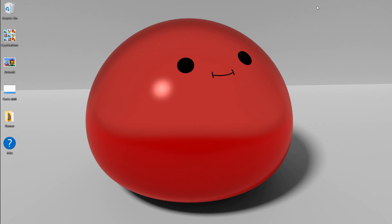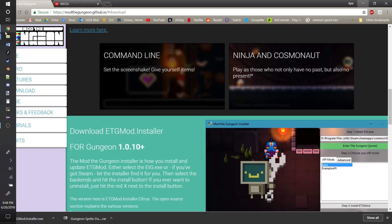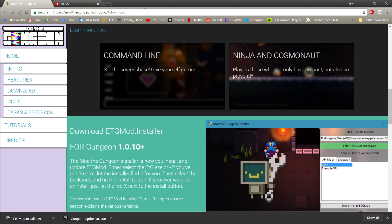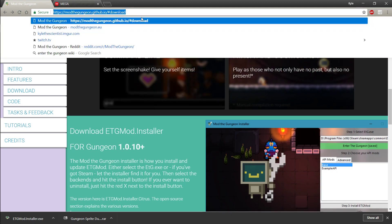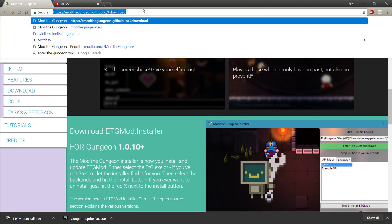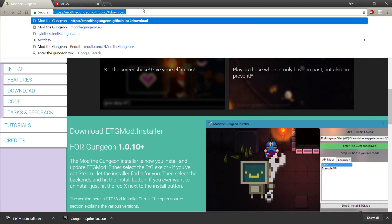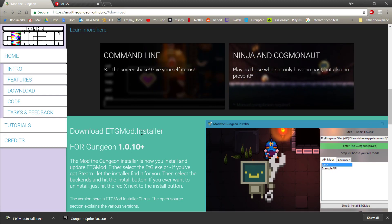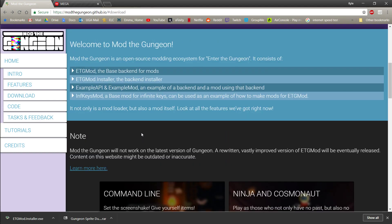And with this you can make new characters, make new skins for guns, stuff like that. So basically what you're going to want to do first is go to modthegungeon.github.io. I'll leave a link to all the stuff you need in the description.